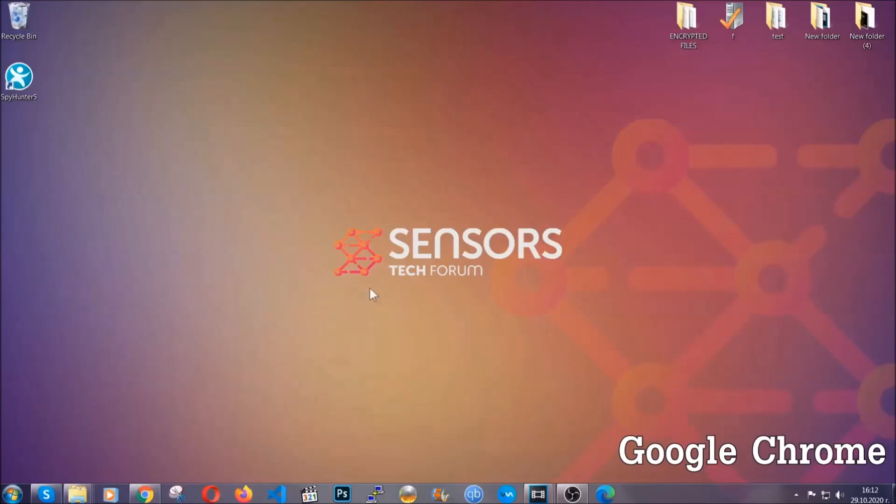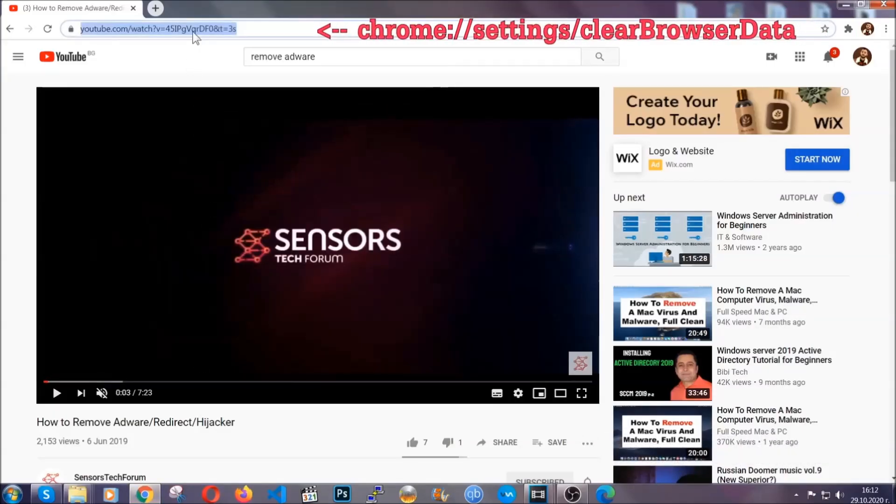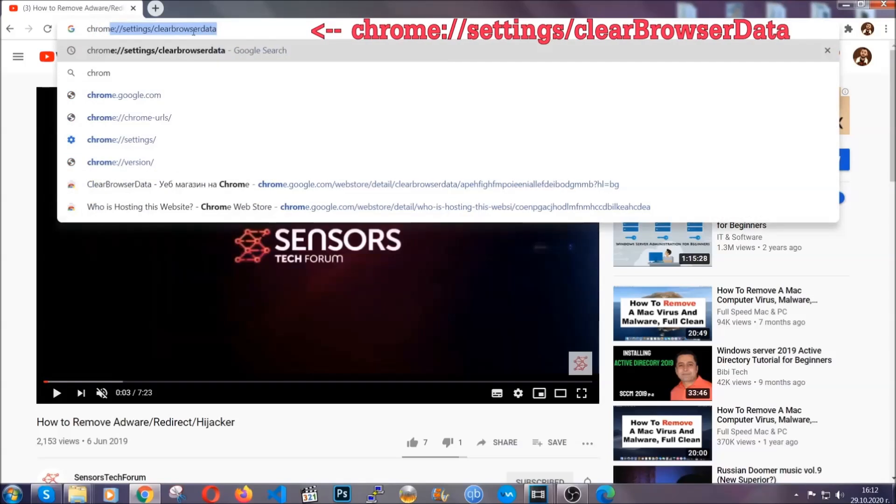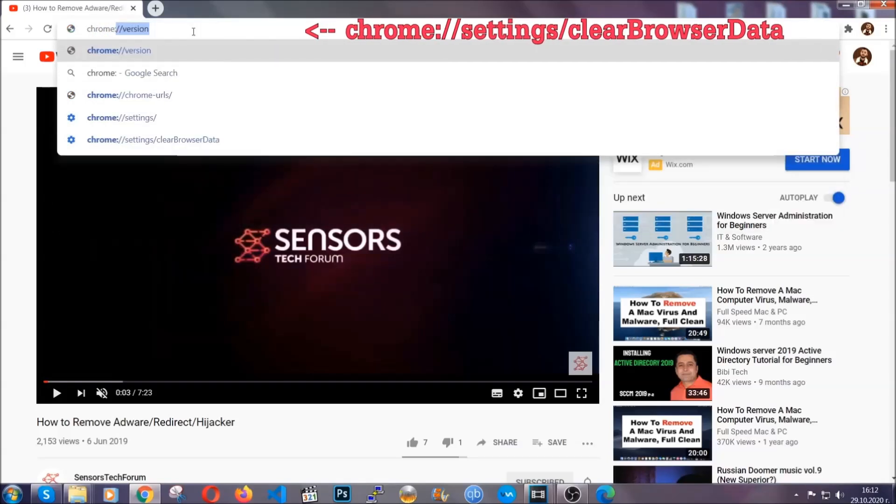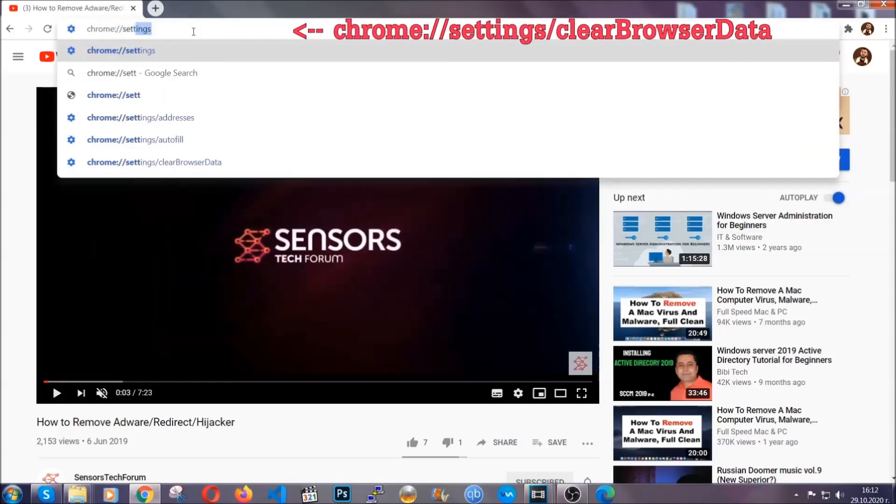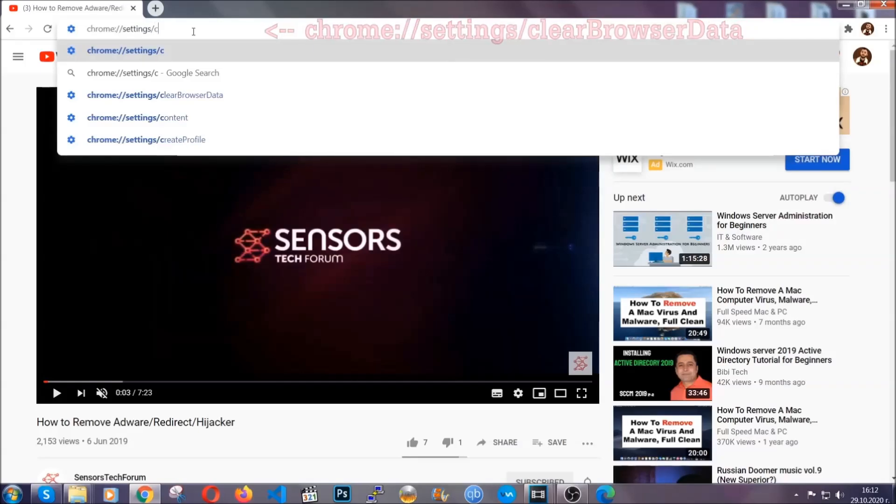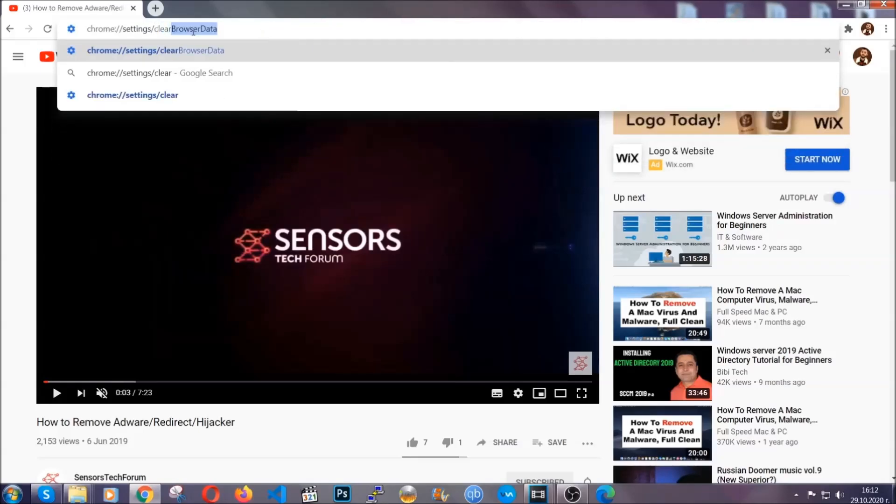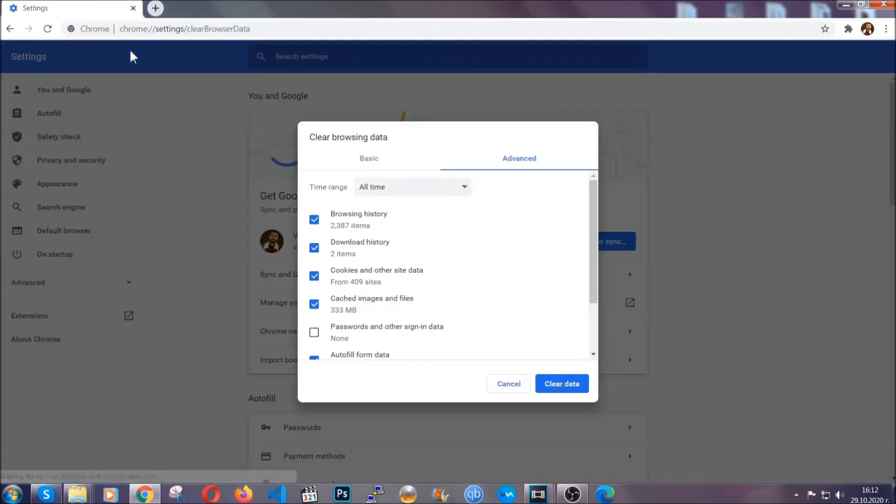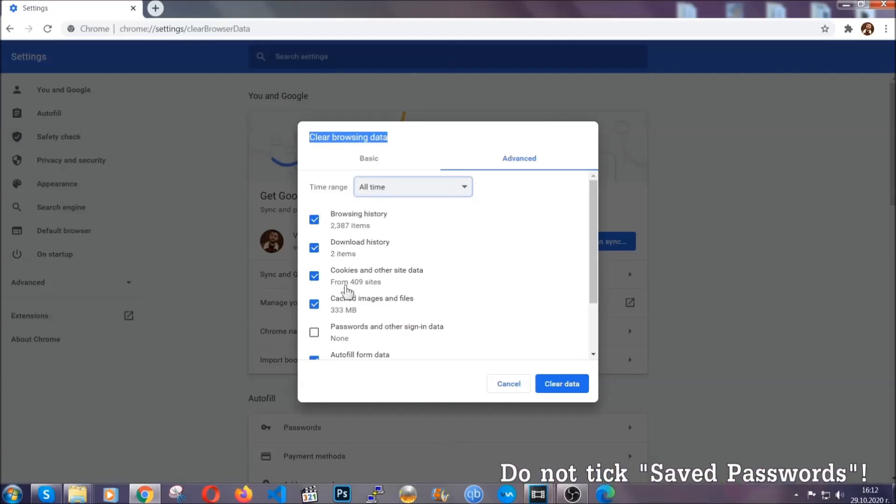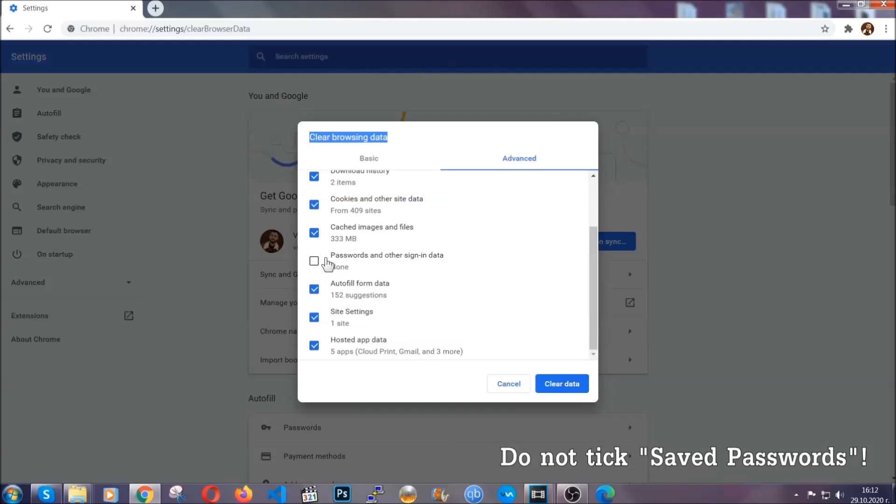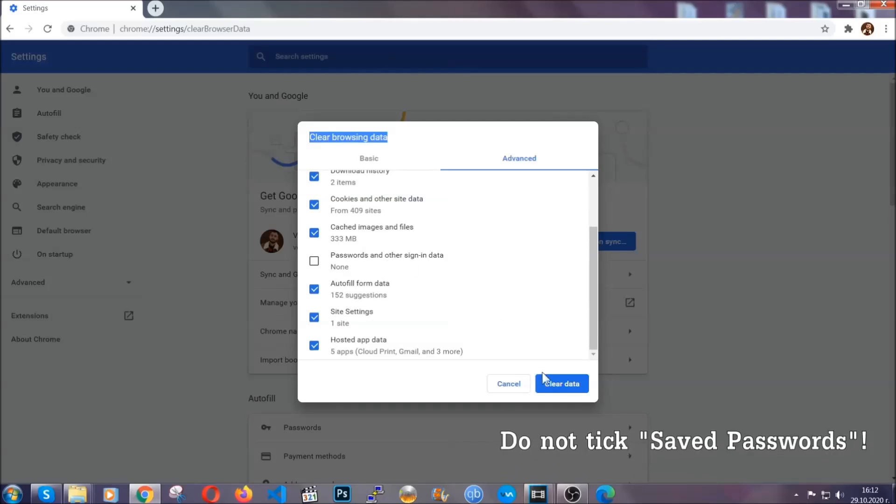For Google Chrome you're gonna have to open Chrome and in your address bar type chrome://settings and then clear browser data. This will open the clear browser data window which when you open it you're gonna select on the time range all time. And when you do that you're gonna tick everything besides passwords and other sign-in data. And then you're gonna click on the clear data button. Easy as that.